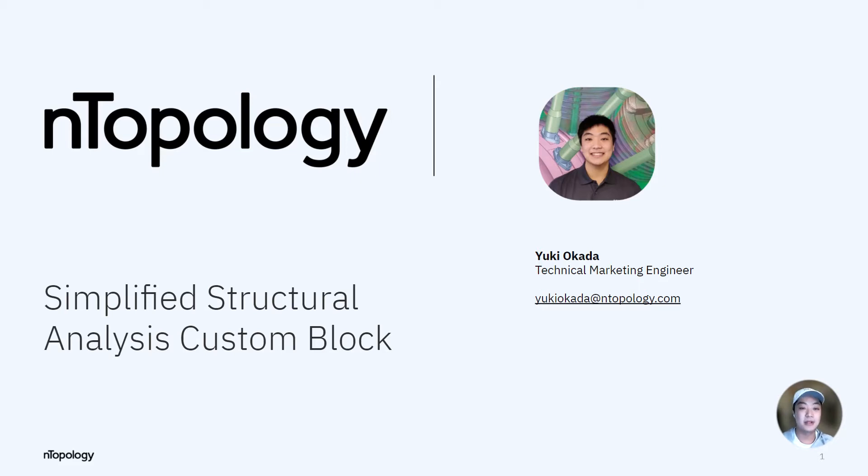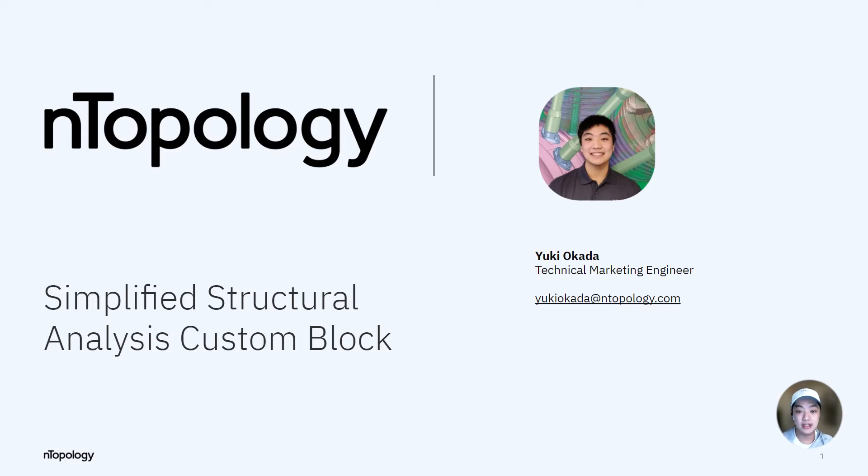Hello everyone, my name is Yuki. I'm a technical marketing engineer at Anthropology. Today I'm going to show you how to set up a simplified structural analysis custom block.